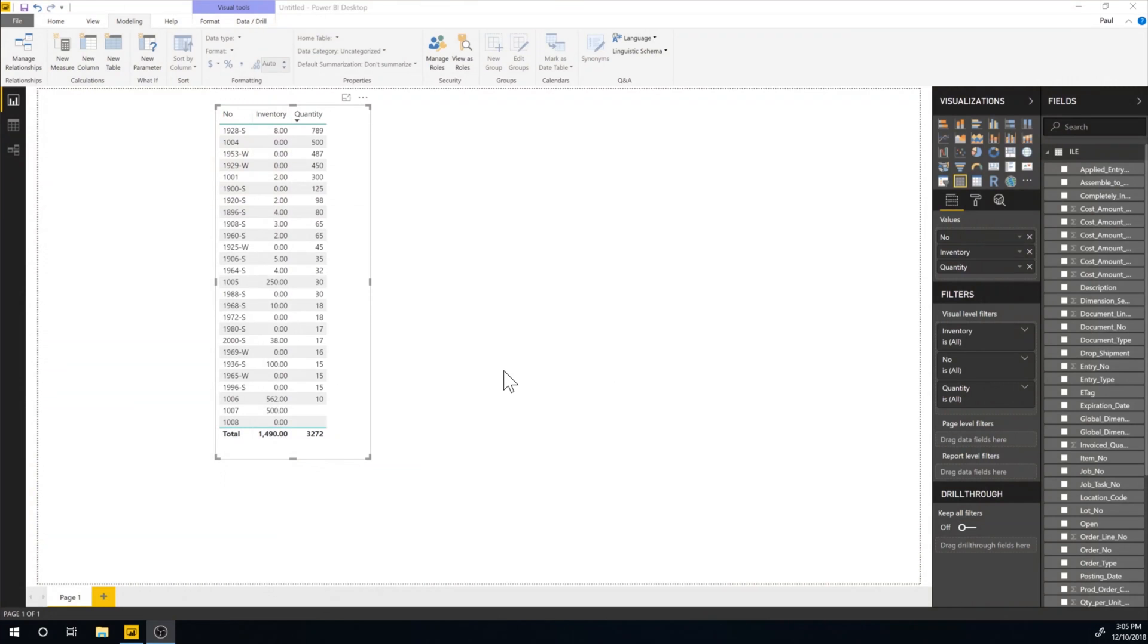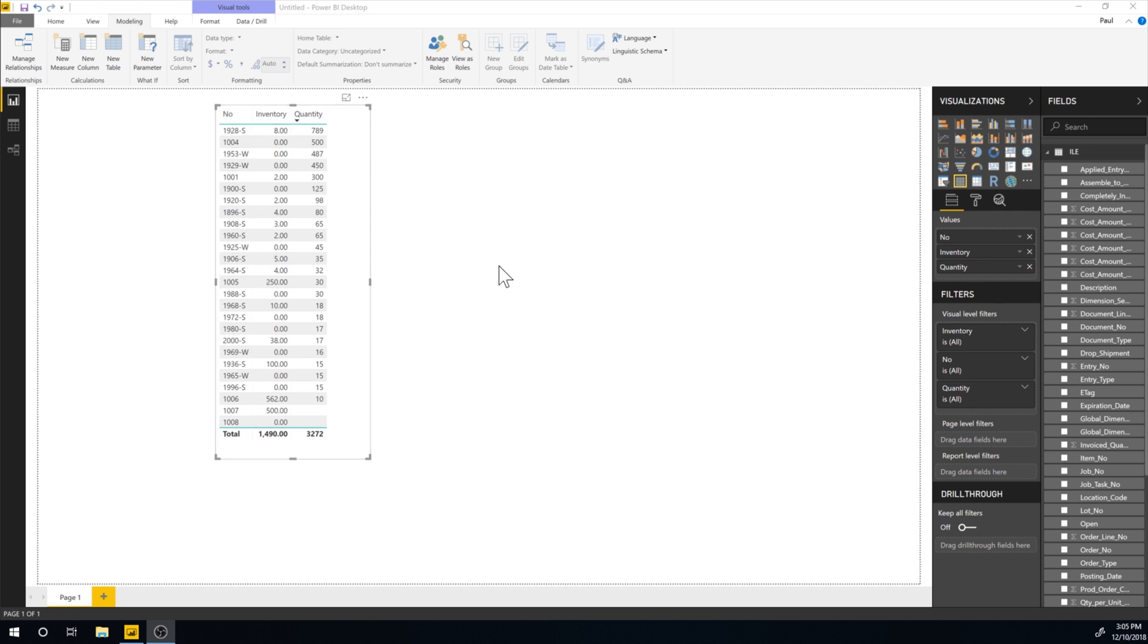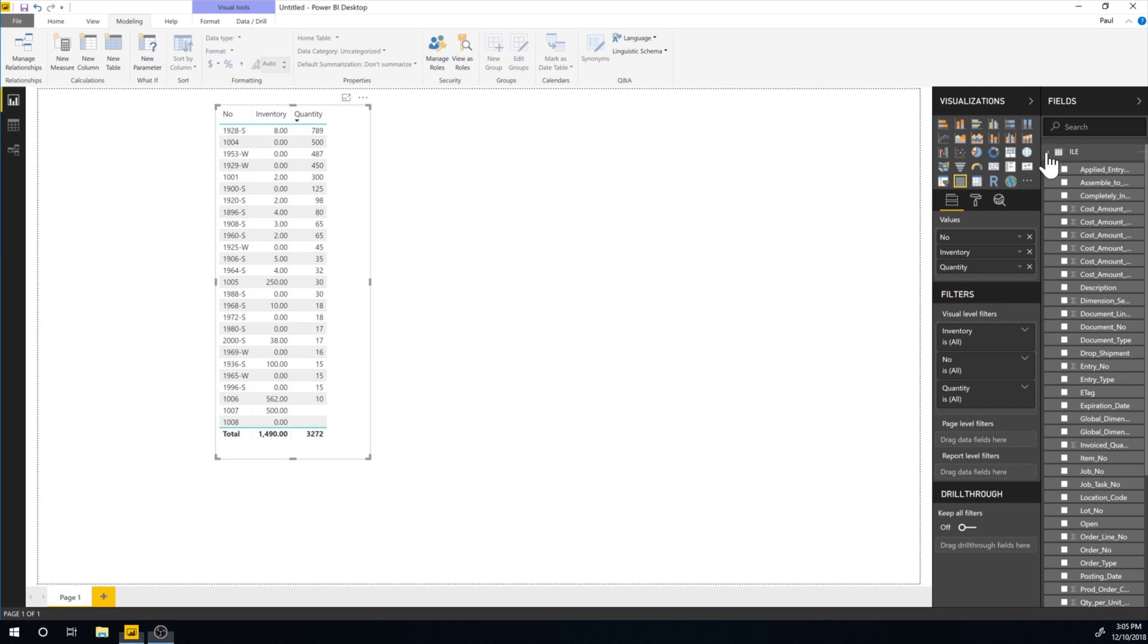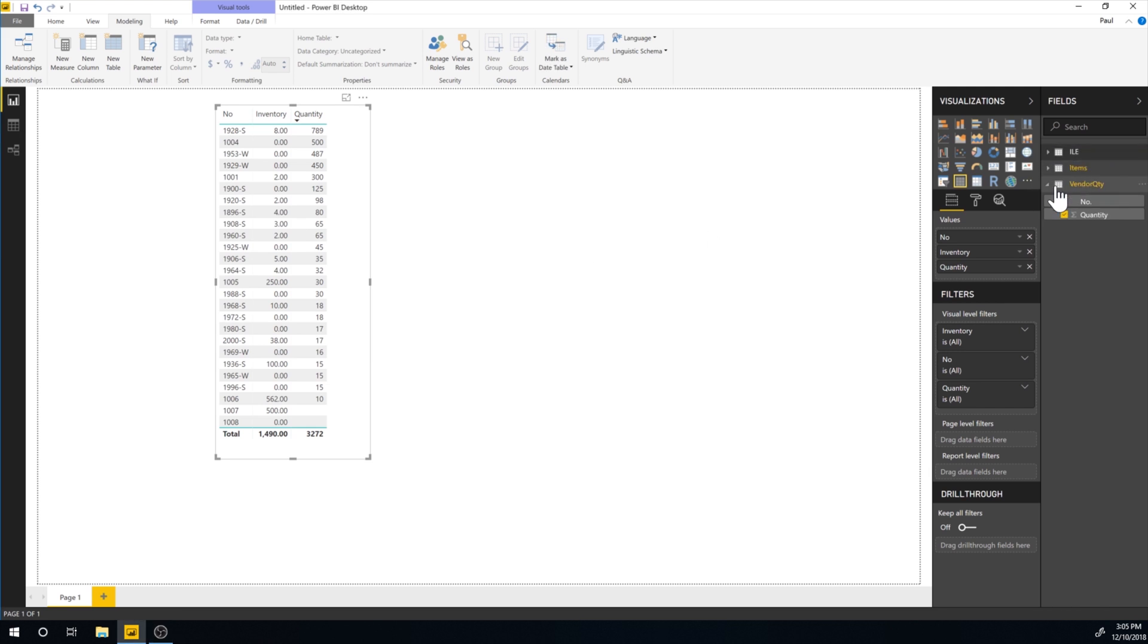OK, so let's take a look at Power BI for a second and just focus on that. I have this table here, which is the number from Business Central, my item number. I got the inventory in Business Central. I got the quantity from the vendor Excel sheet. So if I look here, for example, I have the ILEs, which are item ledger entries, the items and the vendor quantity.